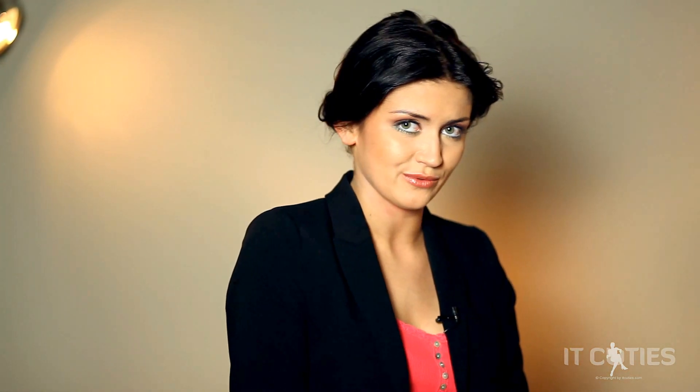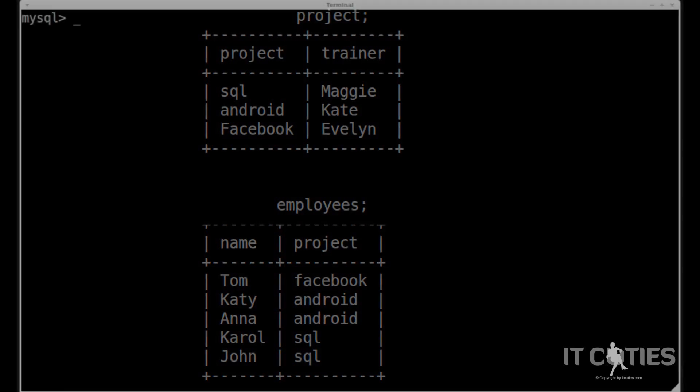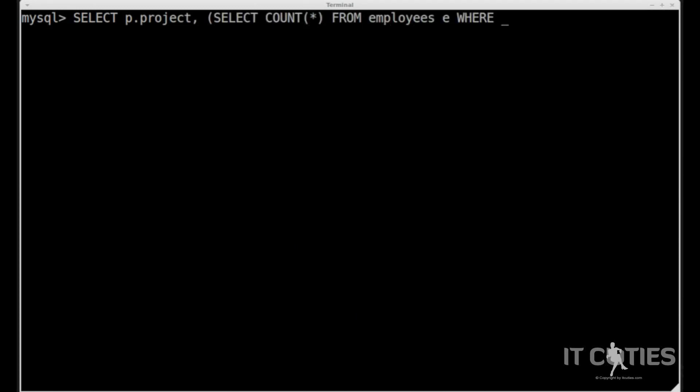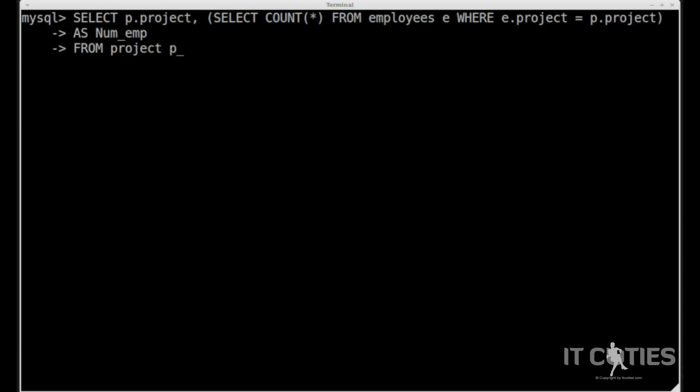Next are the scalar subqueries. They return one value and they can be used almost anywhere a single column value or scalar can be used. They reference only one column and no more than one row can be retrieved, just like in our example. We have two tables: projects and employees. I want to know how many employees are involved in each project. SELECT p.project, (SELECT COUNT(*) FROM employees WHERE e.project = p.project) AS new_emp FROM project p.